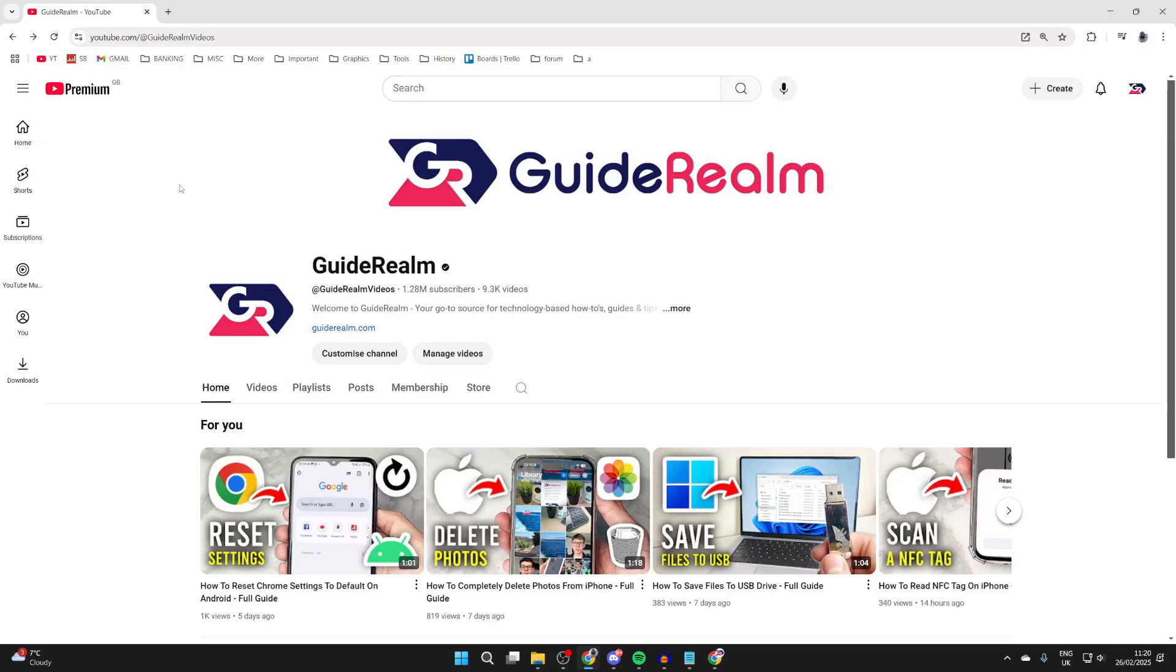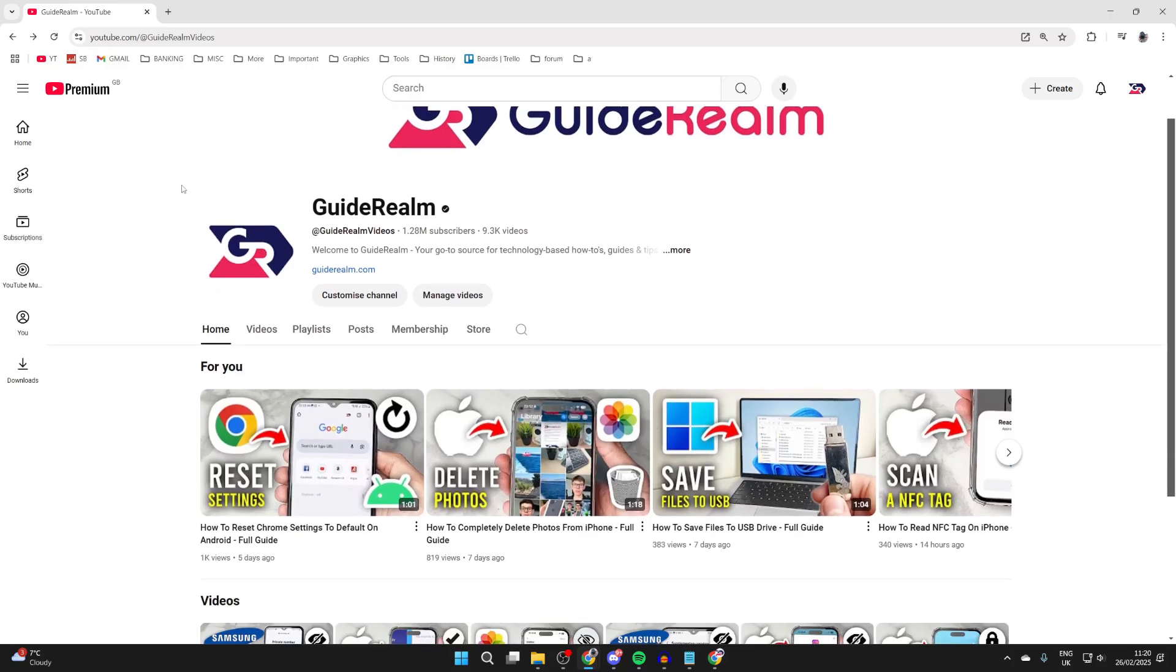is add a playlist onto the channel. This is really useful as we can have different collections of videos together. These could be your own videos or other people's as well. So let's go and get started.